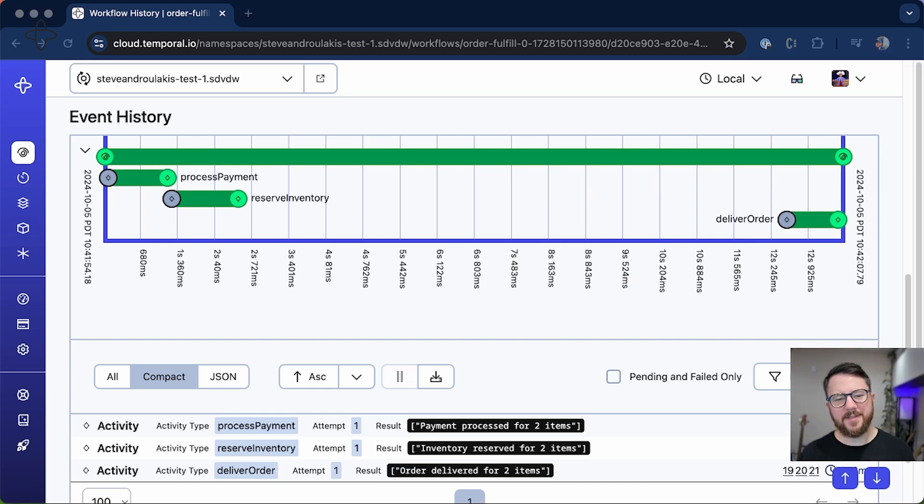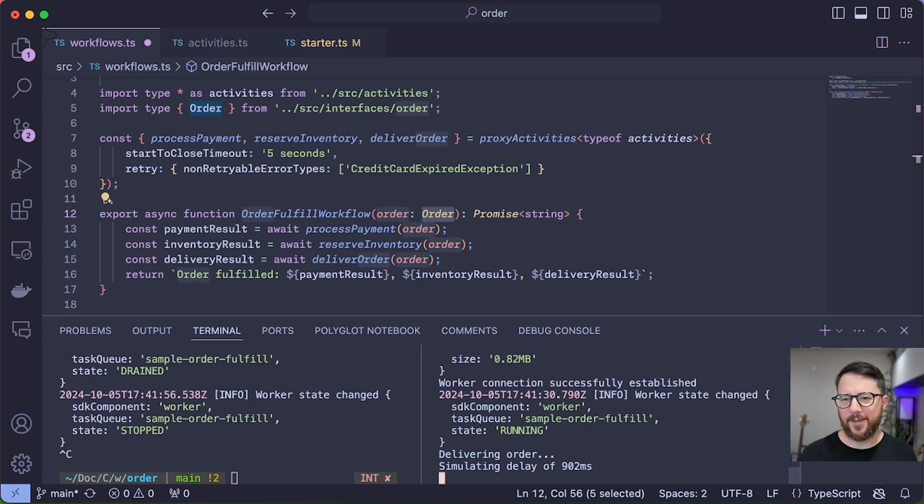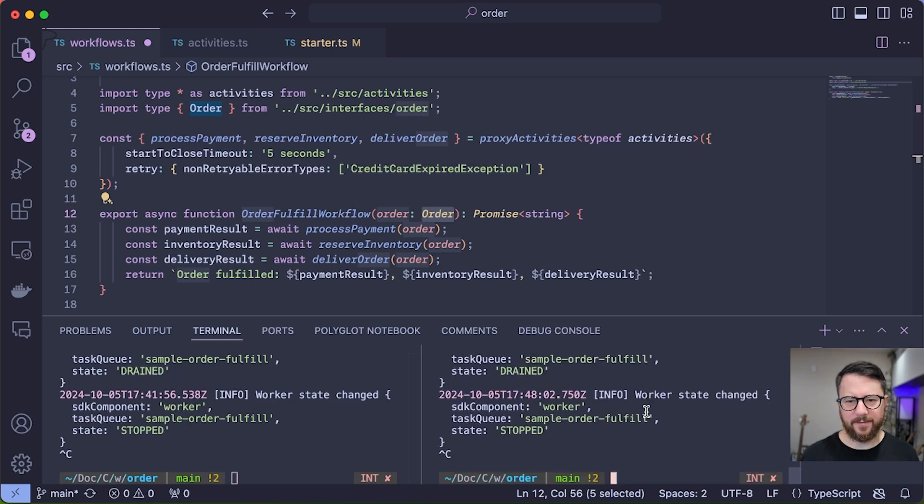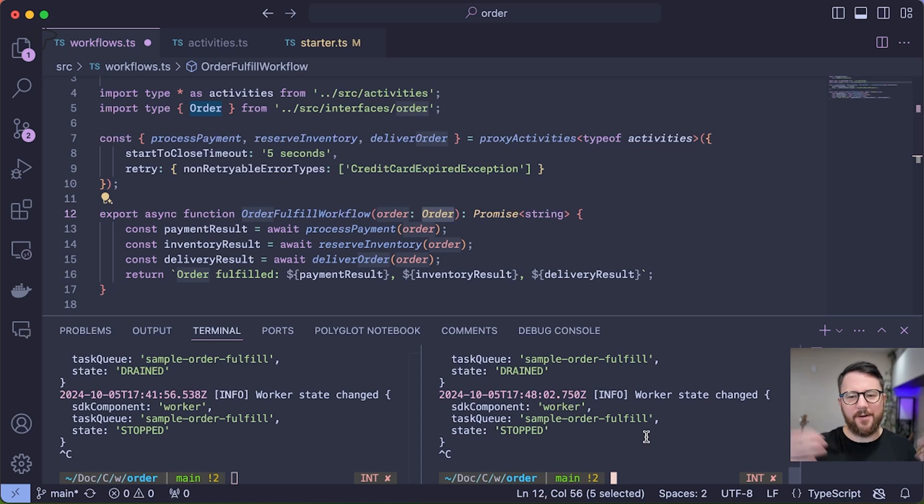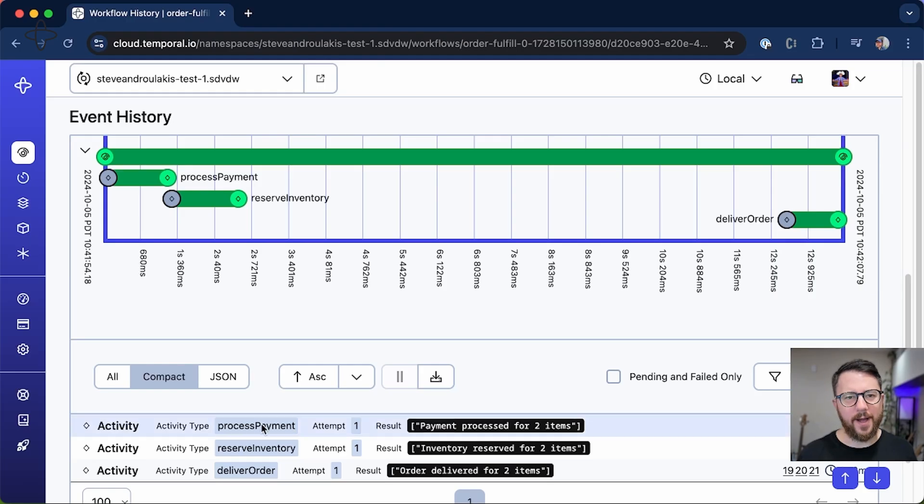But what happens if I run another workflow and bring down this remaining worker? I'm going to start another workflow and bring that worker down, simulating if a server went down—the server that was running your workers—or entire infrastructure failure, perhaps a cloud region went down momentarily. Let's look at the workflow in the UI.